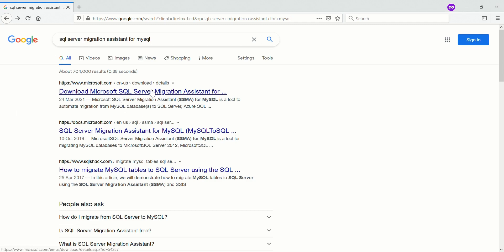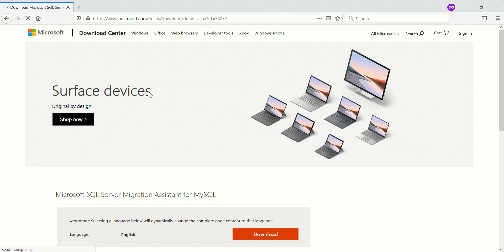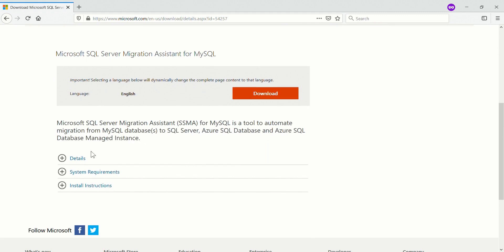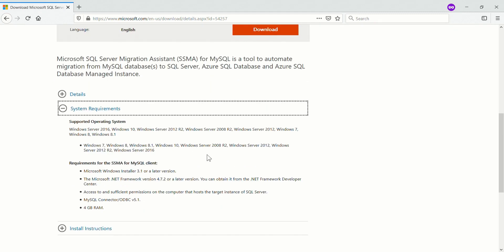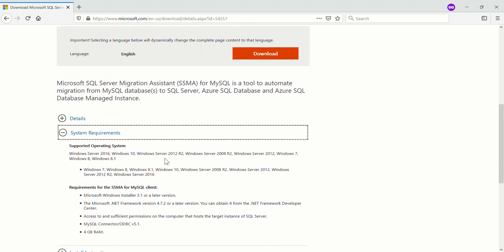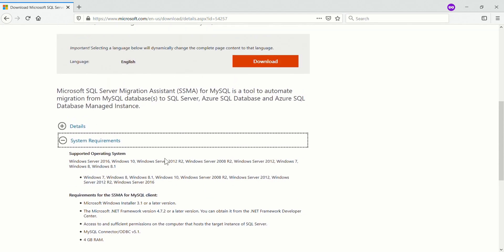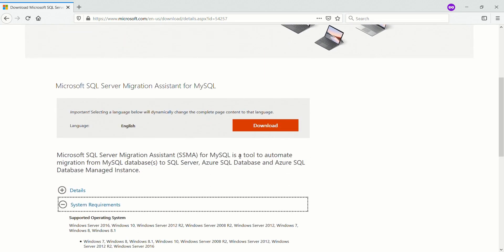You can find it here - I will leave a link in the description below. System requirements should be okay. You might need the MySQL connector for ODBC, so you can also search for that if you don't have it. That's a download from Oracle. Obviously you need plenty of RAM for doing this. Okay, let's download this tool and have a little look see what it does.